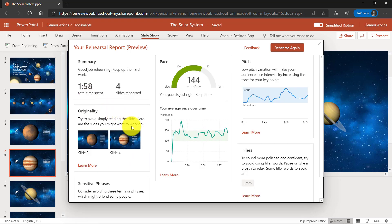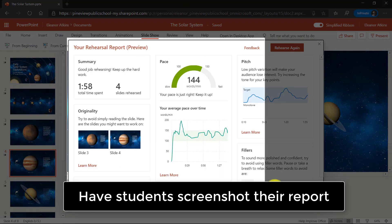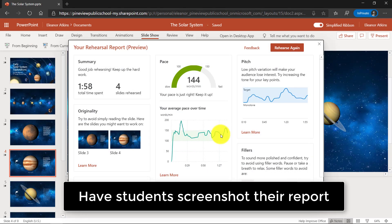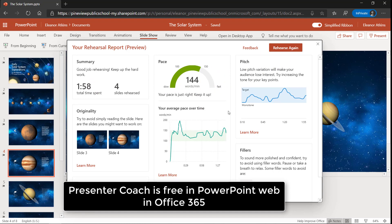An educator could actually make an assignment to have a student practice their presentation at home and take a screenshot of this report. I do a little screenshot here and say: screenshot that report and pop it into your assignment to prove that you were rehearsing, and you could choose to rehearse again and start over. So that is a quick tour of Presenter Coach, which is free and part of PowerPoint for the web.